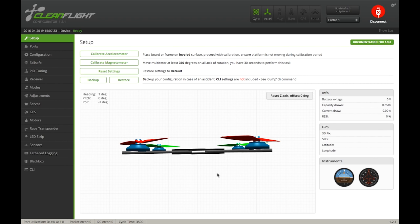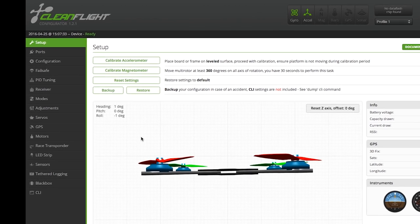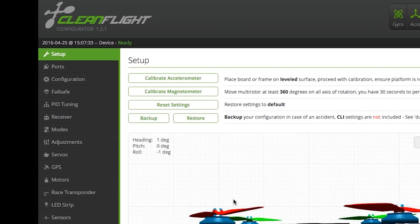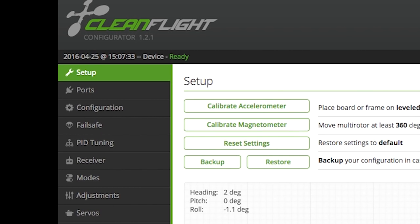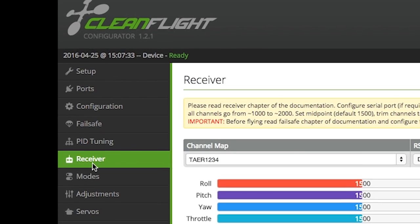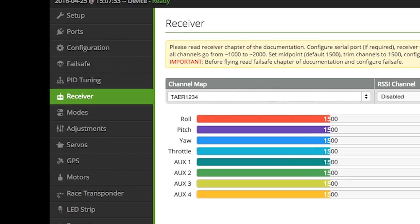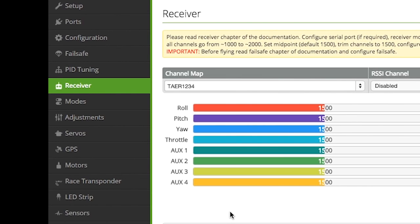So if you go down to receiver and highlight that, he's flying this off a Spektrum. It's on the left-hand side just below PID tuning. Now if you look here, the channel assignment at the very top — the channel map — it's labeled throttle, aileron, elevator, rudder.